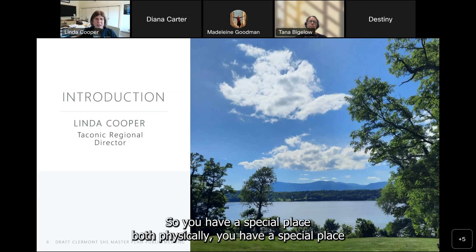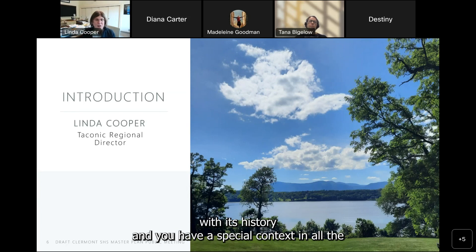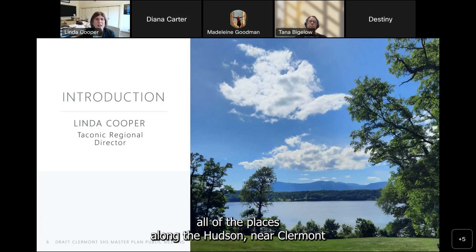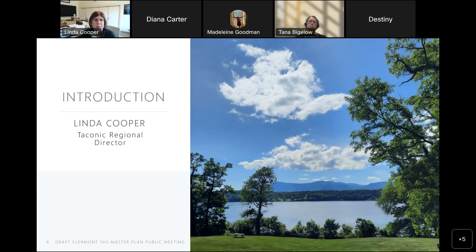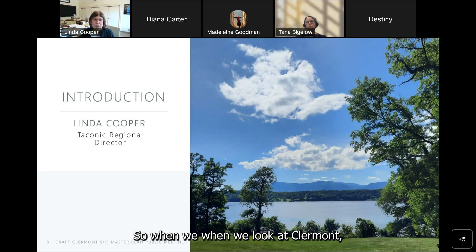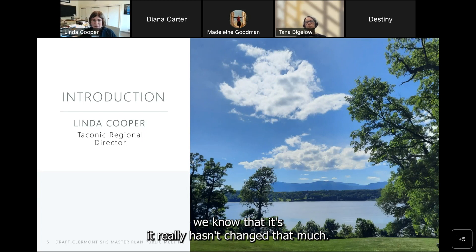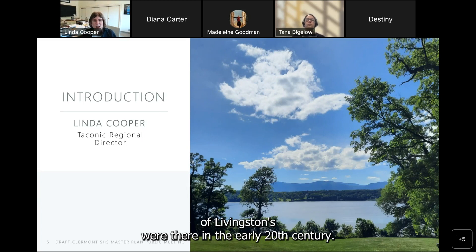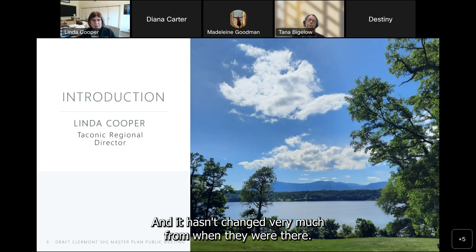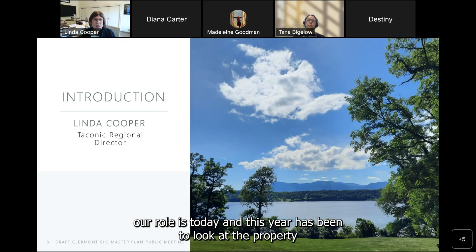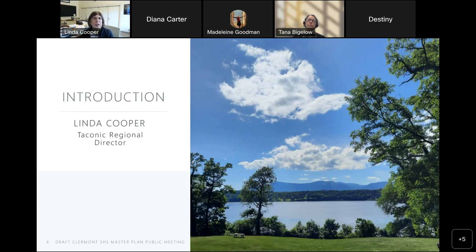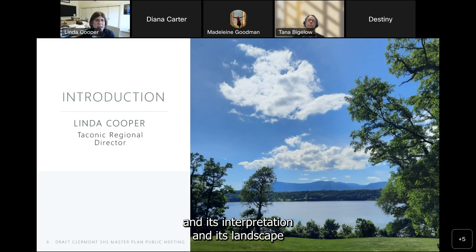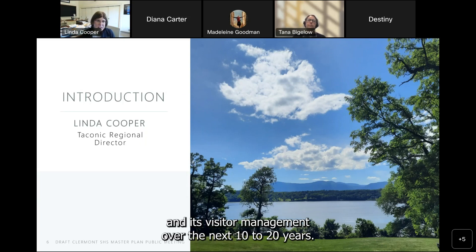When we look at Claremont, we know it really hasn't changed that much. This was the home of the last two generations of Livingstons who were there in the early 20th century, and it hasn't changed very much from when they were there. Our role this year has been to look at the property and determine how we should approach it in its preservation, interpretation, landscape, and visitor management over the next 10 to 20 years.